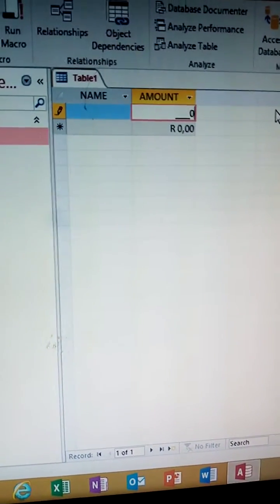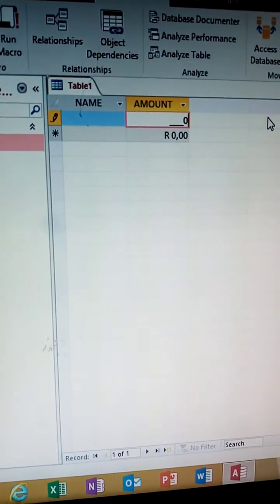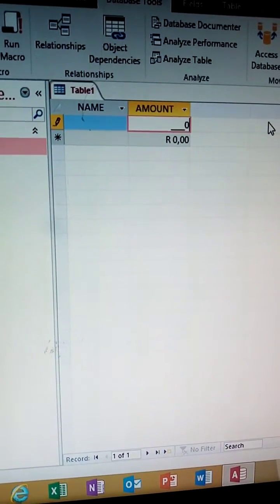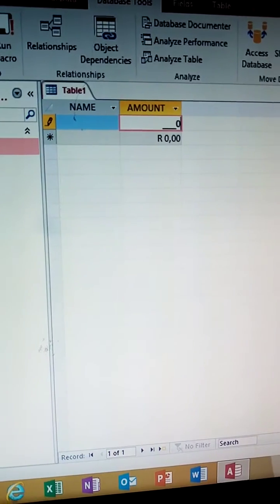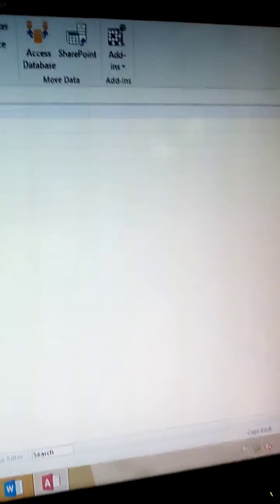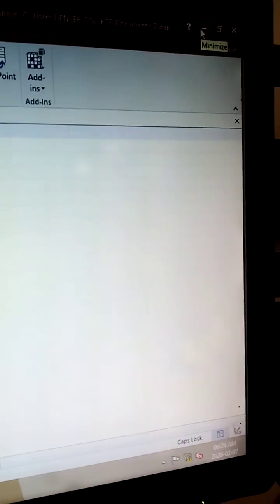Good morning ma'am. If it gives you dollars, you minimize, you minimize the page.